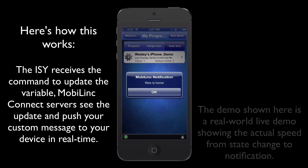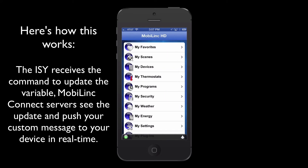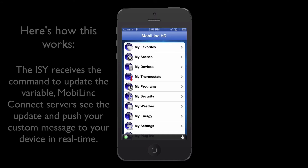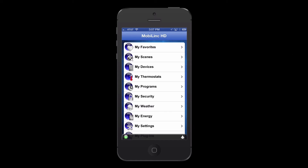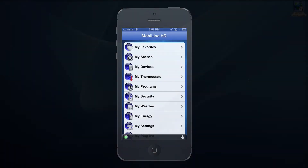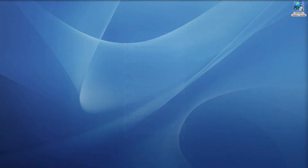Just a quick comment on push notifications: push notifications require an active MobileLink Connect account with us. The MobileLink Connect servers listen for changes to deliver your custom messages to your devices. You can set up push notifications for devices, programs, variables, and security states. The great thing about push notifications is your device doesn't have to have an active cell plan like text messaging requires — push will work on Wi-Fi only devices as well.